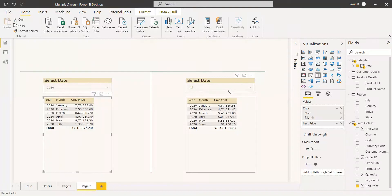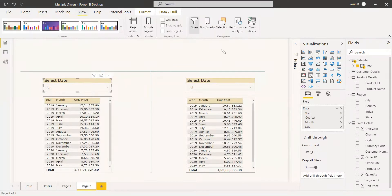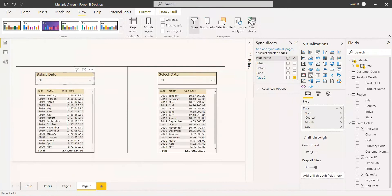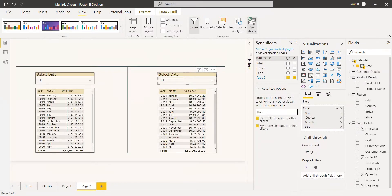To fix this, select the first slicer, go to View, and select Slicer Sync. Go to the Advanced option and give a name for the slicer — I am going to give the group name as 'date'. Now go to the second slicer, go to Advanced option, and give the same group name. Both slicers are now under the same group and synchronized within the same page. We don't need any other page — we want to do it all in the same page.